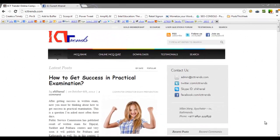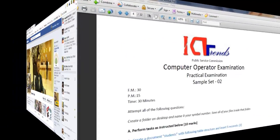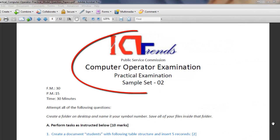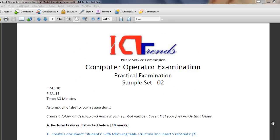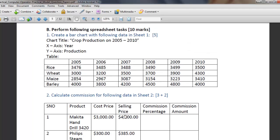Hello, welcome to iCTtrends.com and Suresh Khanal. In this video series, we are solving different questions from a sample set of computer operator practical examination. In my last video, I have already solved question number A from MS Word, and today in this video I will be solving the question from Excel.